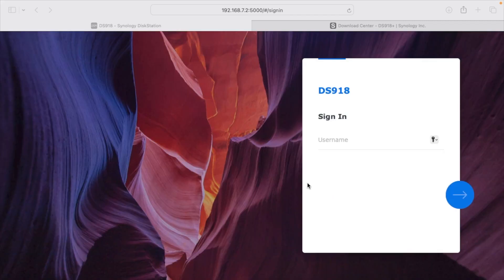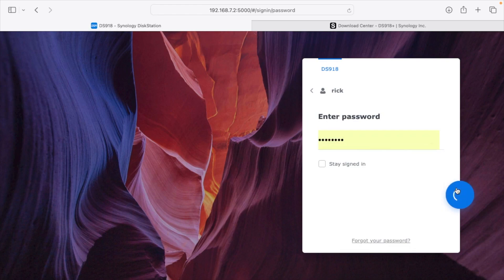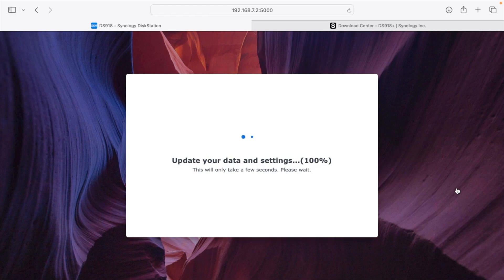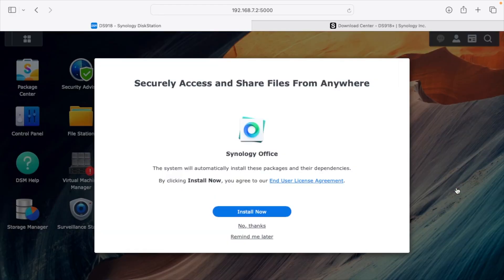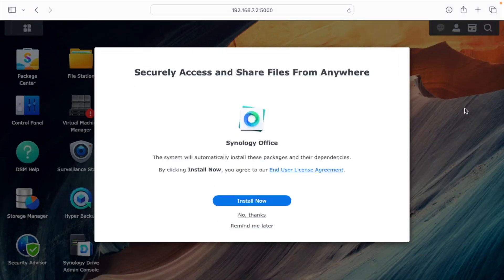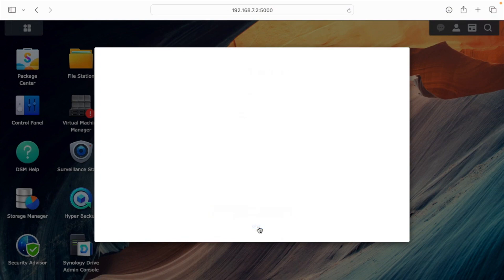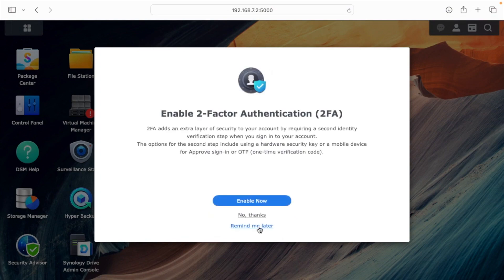The update looks finished. There were two stages: it did the main update, then updated the packages and services. Logging back in, we have more updates already. It's asking me to install Synology Office — I'll say no thanks for now. It's asking about sending device analytics — no thanks. It's also prompting to enable two-factor authentication, which is a good idea, but I'm not going to do that right now.